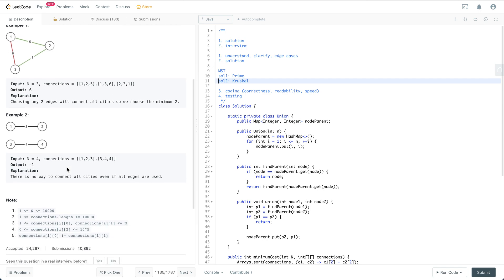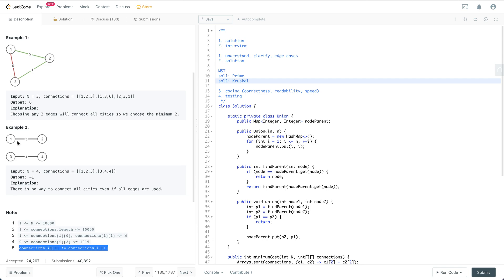Let's see the notes. n is anywhere between 1 to 10k, and connections can be anywhere between 1 to 10k. For each connection, it is never going to point to itself — there's no connection from 1 to 1 or 2 to 2. After understanding the problem and thinking about edge cases, I think there are not really any edge cases worth thinking about based on the description.